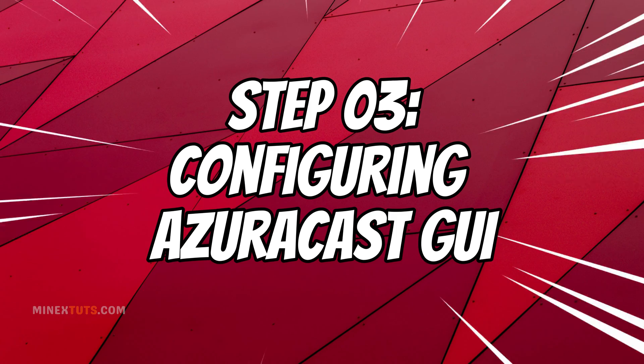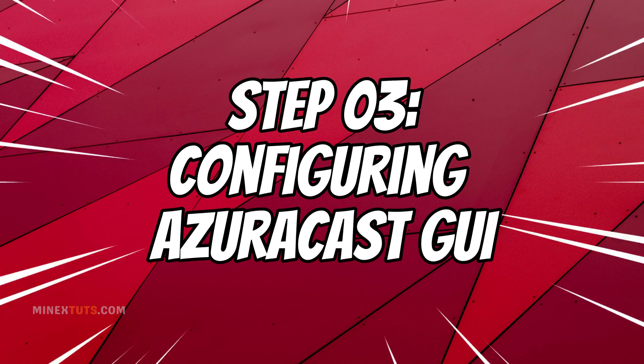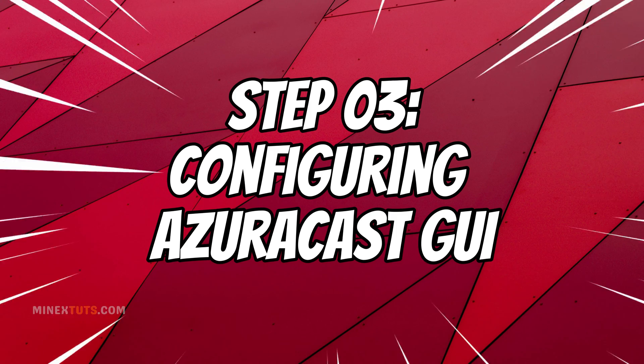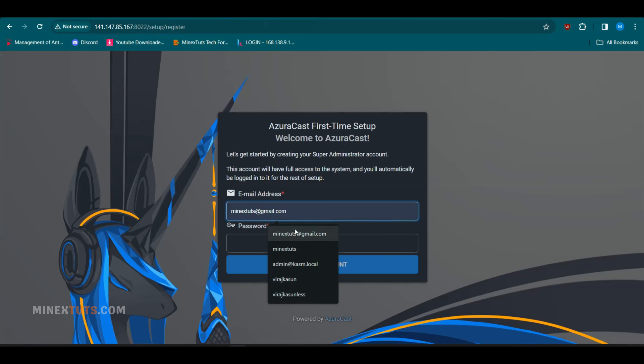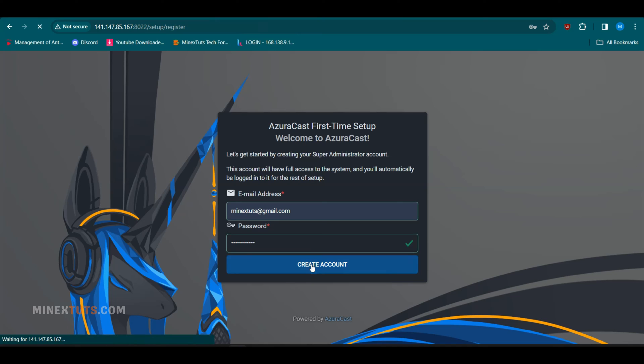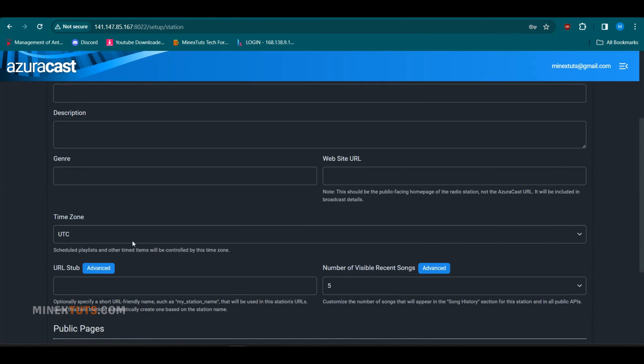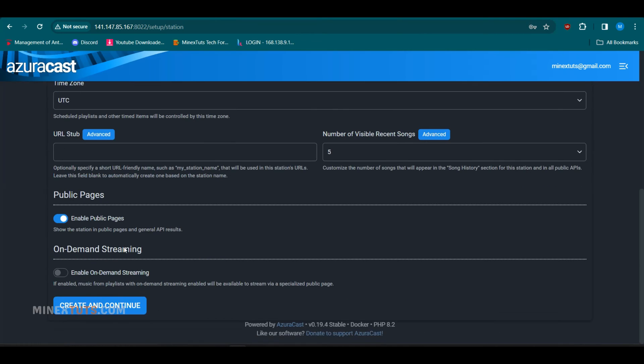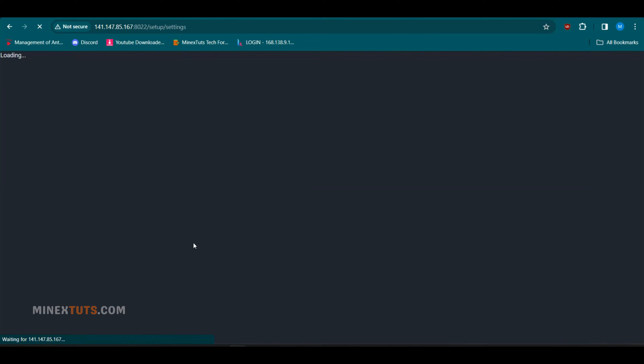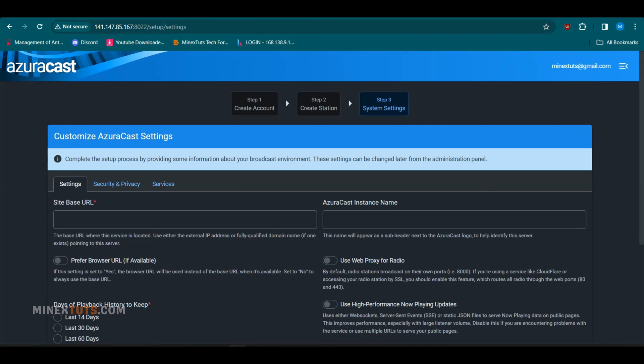Step 3. Configuring Azurecast GUI. When you go to the Azurecast landing page for the first time, you will be prompted to create a super administrator account. Enter an email and the password. Let's start setting up our first station. Here you can configure all the details like station name, description, time zones, etc. Next,